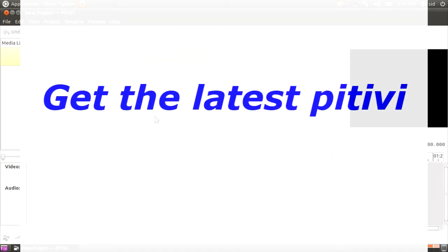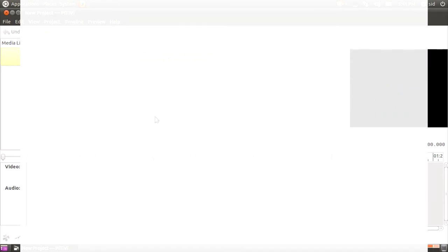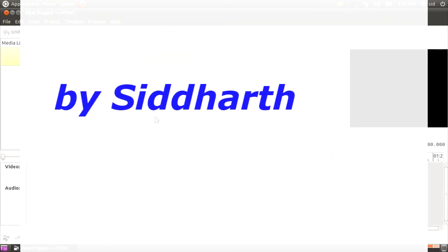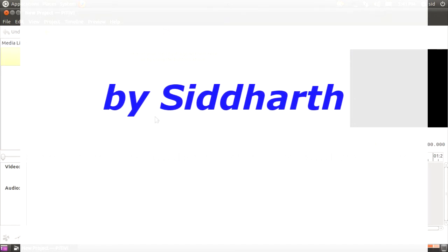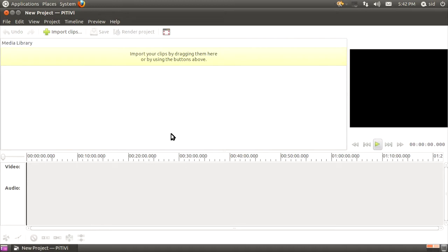All of us have used the PiTiVi video editor, which is the default video editor we get with Ubuntu. As we know, PiTiVi doesn't include any effects or transitions, and when you just want to add some simple effects, PiTiVi falls short.